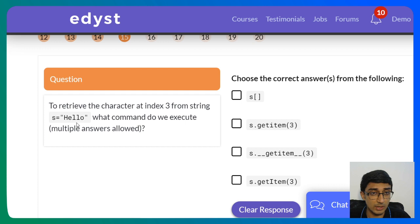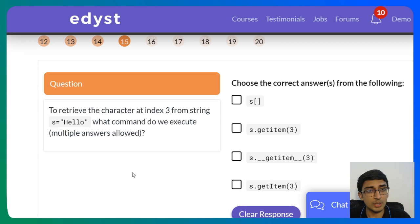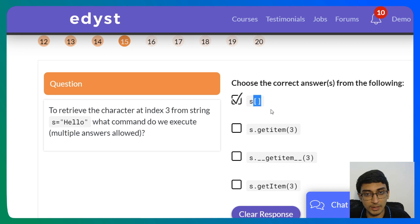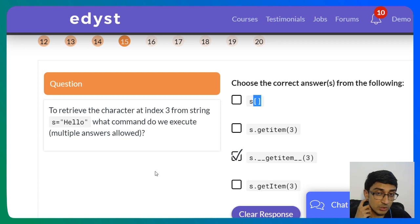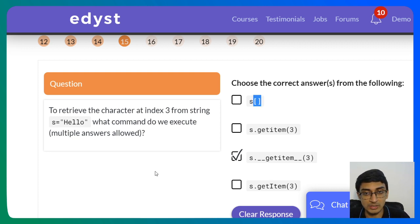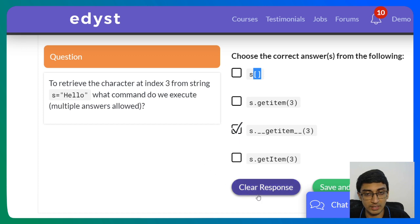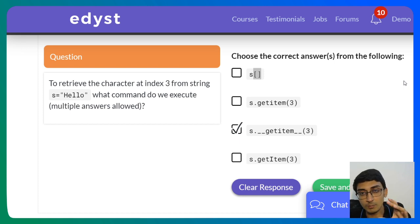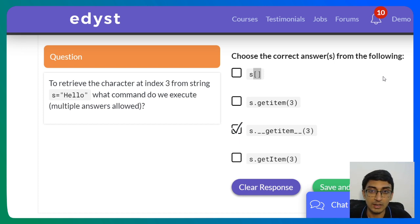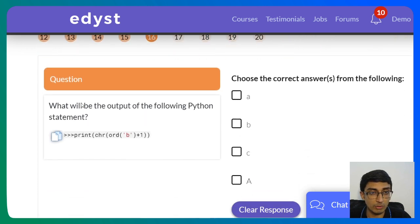To retrieve the character at index 3 from string s = 'hello', multiple answers are allowed. Most people know s[3]. But there is also a dunder method: s.__getitem__(3), which also returns the character at index 3. These are concepts that come in InfyTQ — they may be part of a bigger problem, so we've broken them down individually so you can revise each concept specifically.